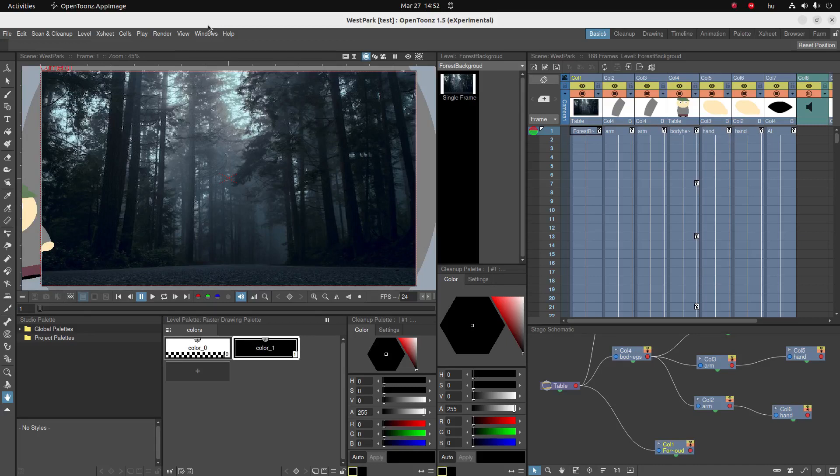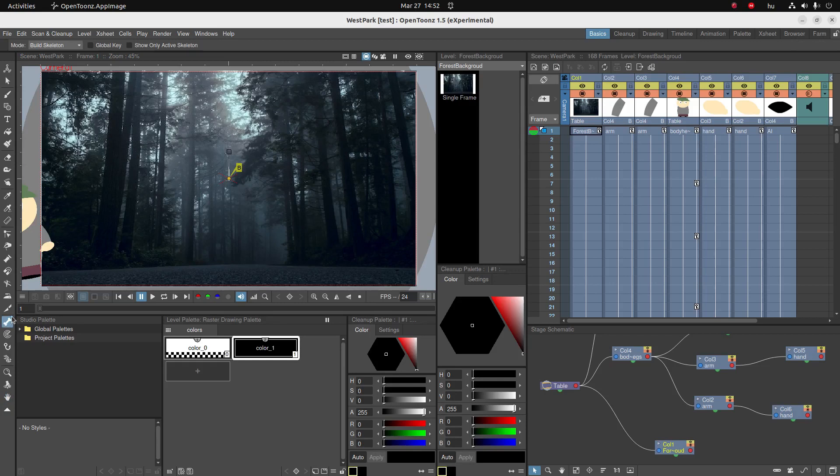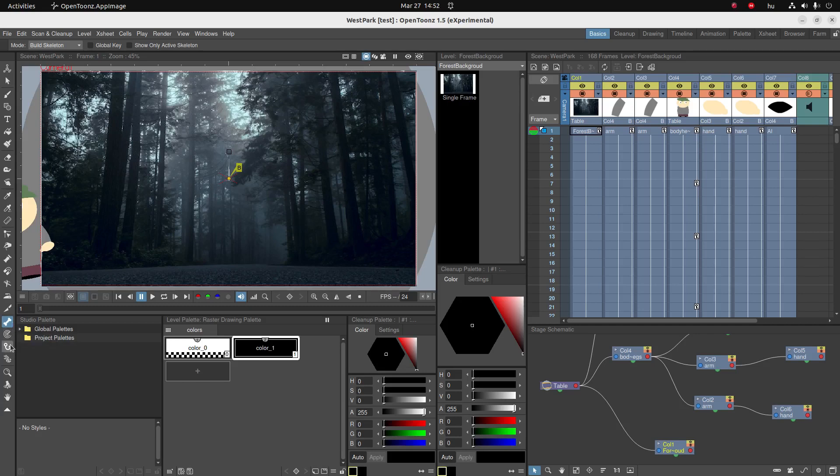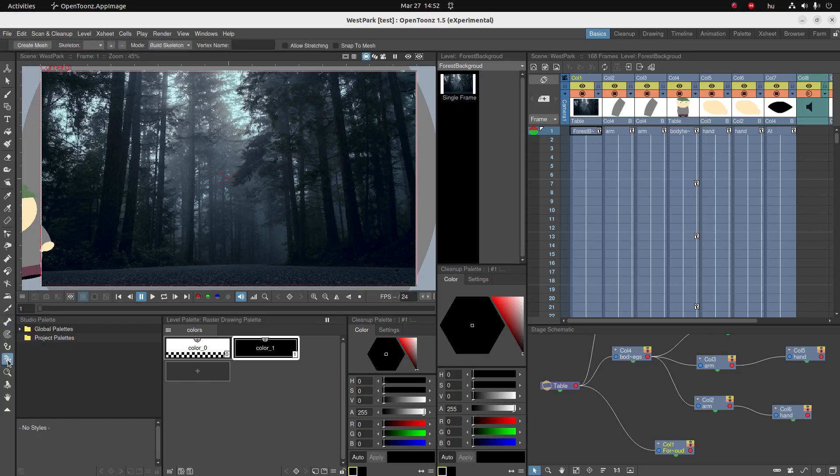Hello everybody. In the previous video we learned about the skeleton tool, which is perfect for when we're animating something with rigid bodies. But sometimes we might want to animate something which is not rigid but flexible. For that we're going to use the plastic tool.